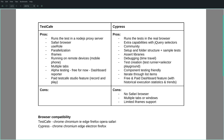Another thing is that TestCafe uses standard CSS selectors to locate elements, but Cypress uses jQuery selectors that bring some extra capabilities. Despite Cypress, TestCafe can run tests in the Safari browser, which might be an important aspect to think about on your project.